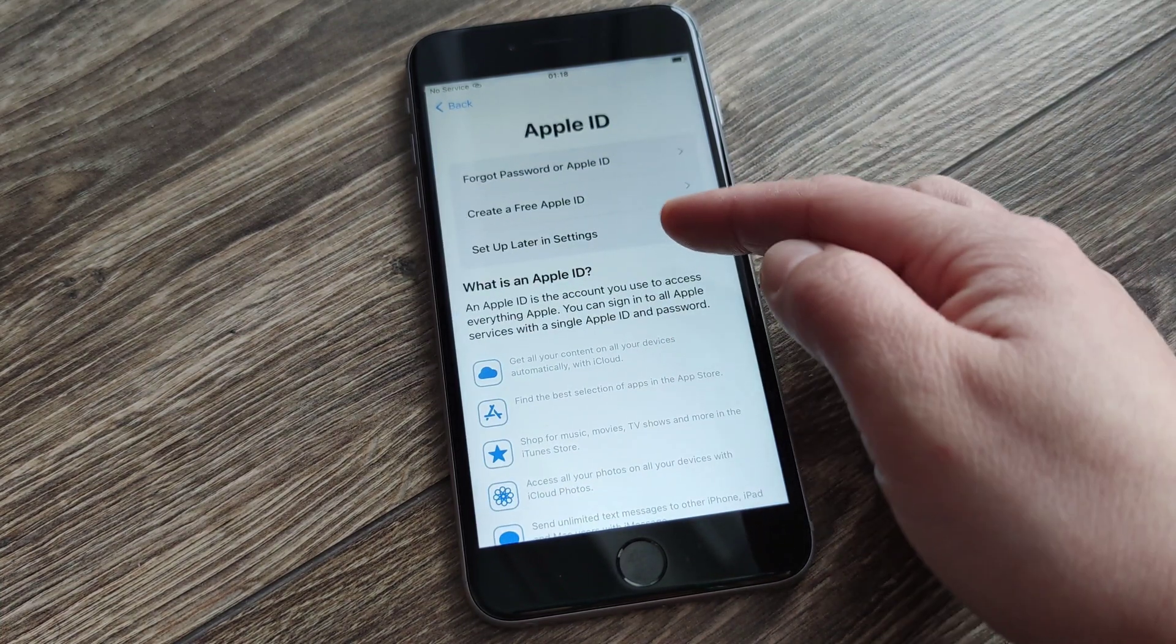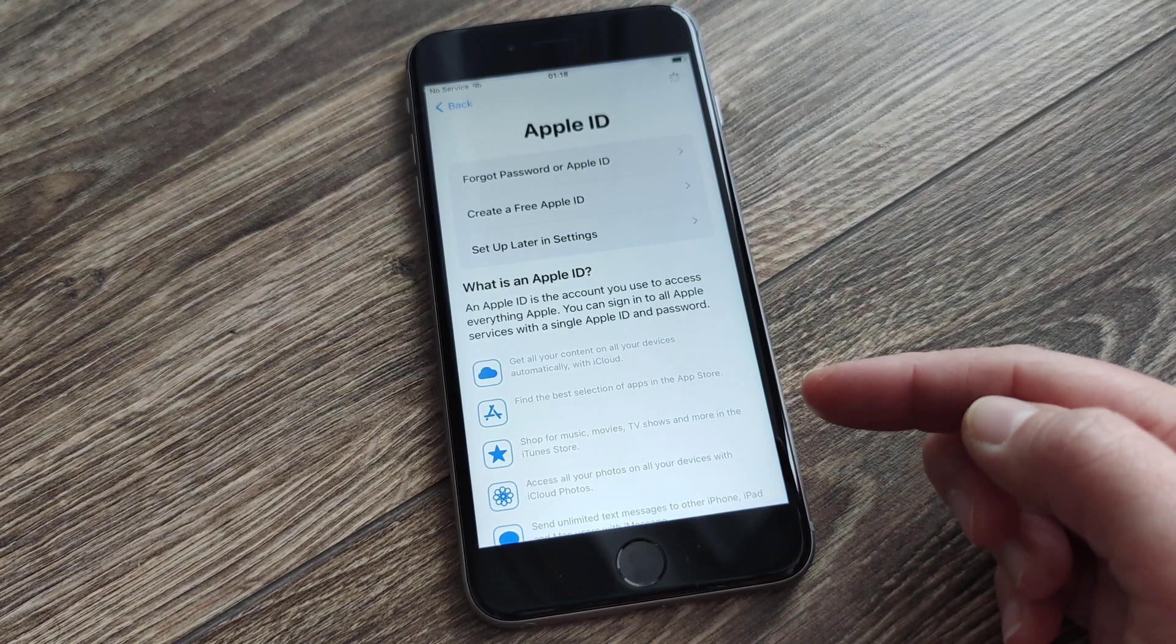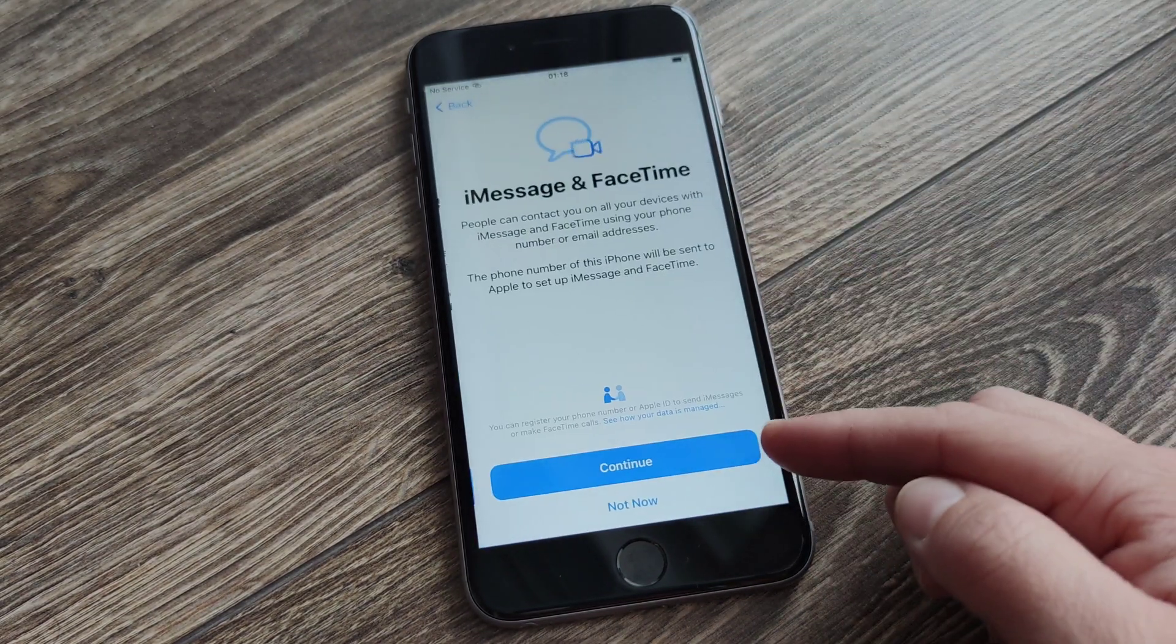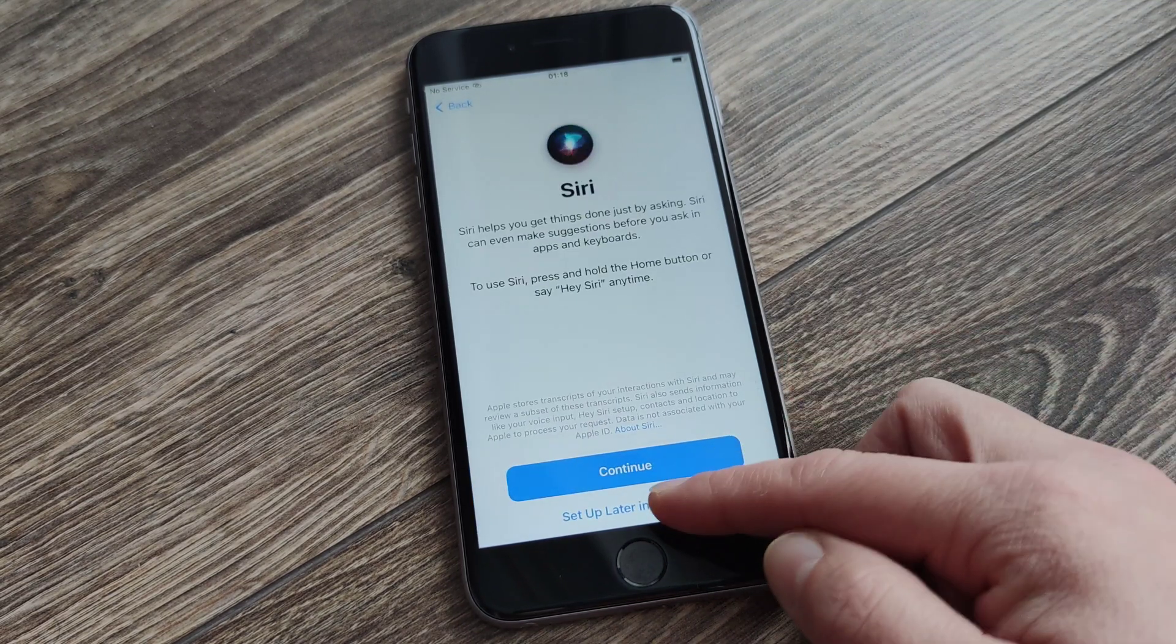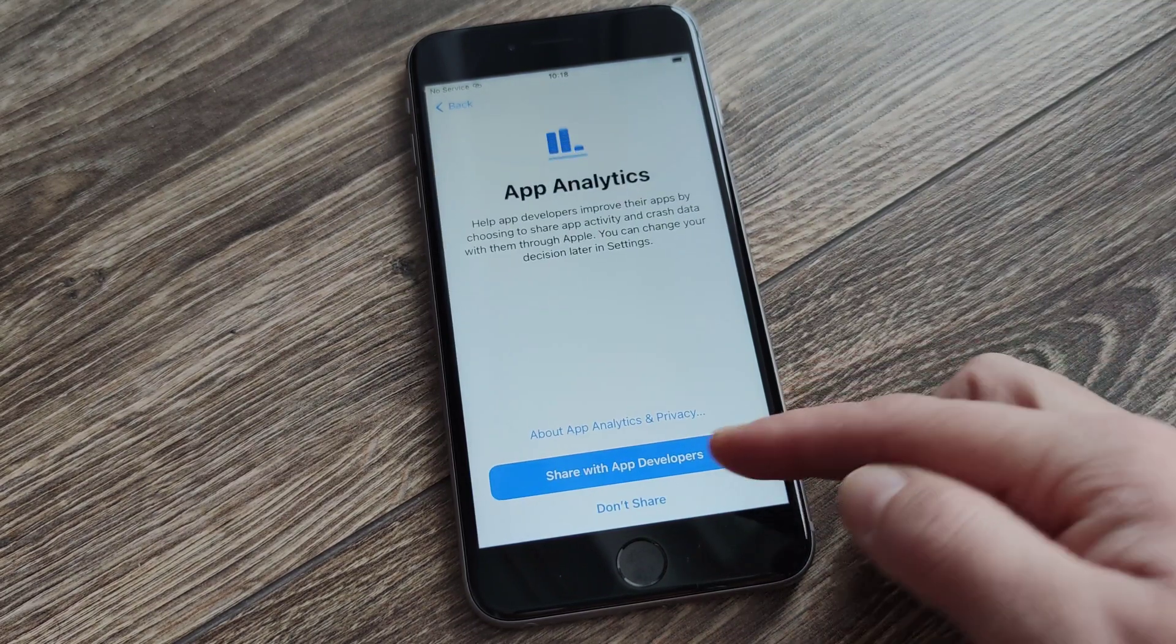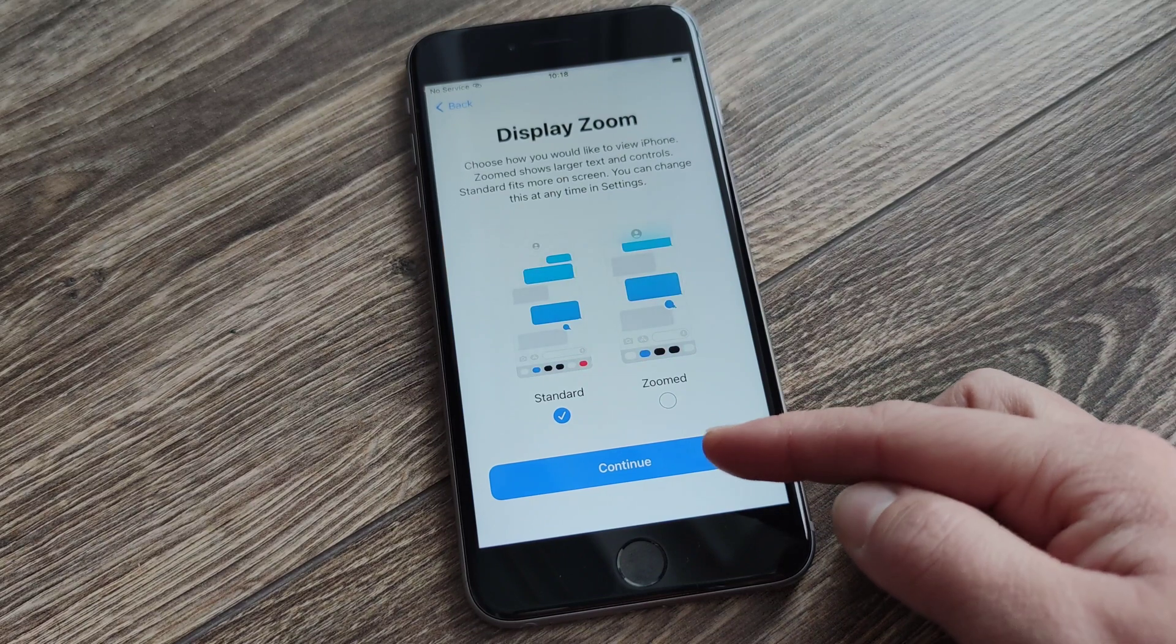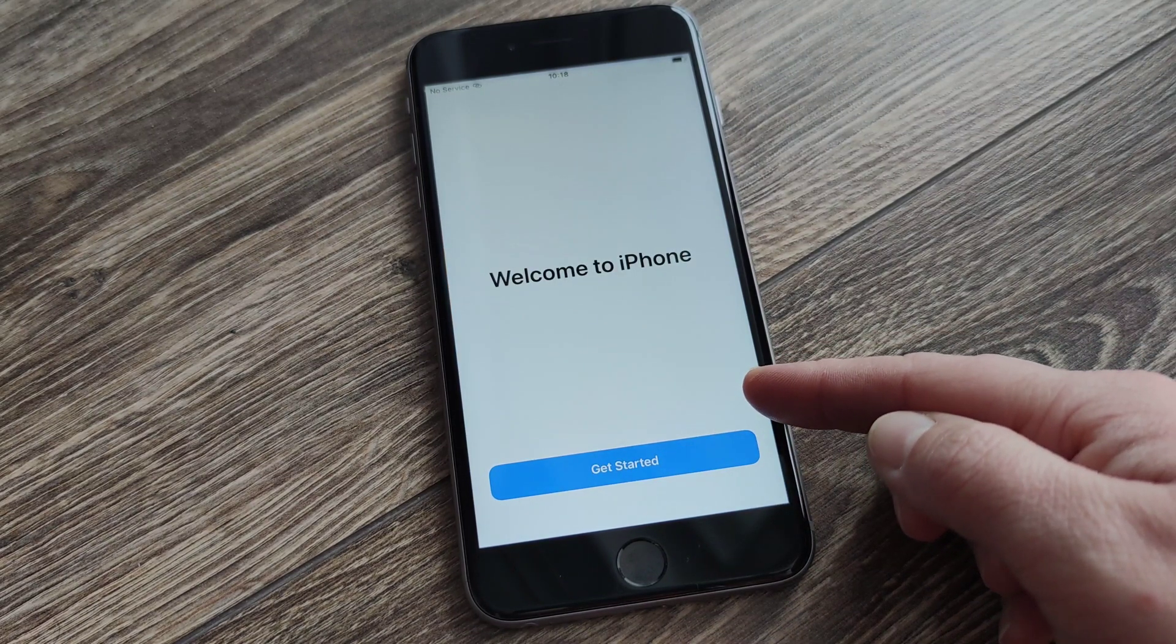You shouldn't have any problem to iCloud unlock your iPhone if you're gonna follow the full video and do exactly the same thing what I did. So one more time I will say thank you very much for watching. Don't forget to like, subscribe, share, and comment your problem.